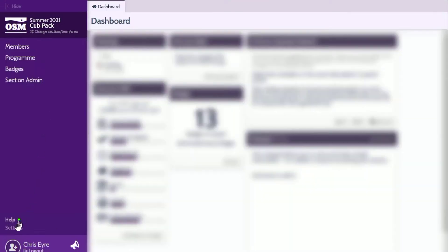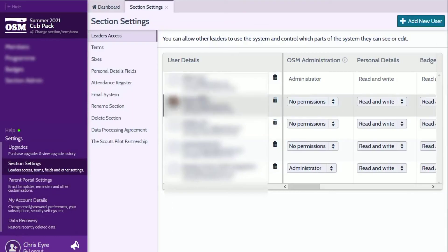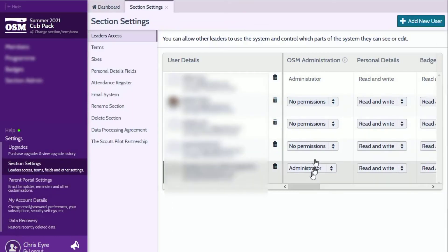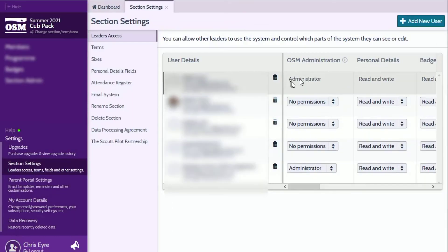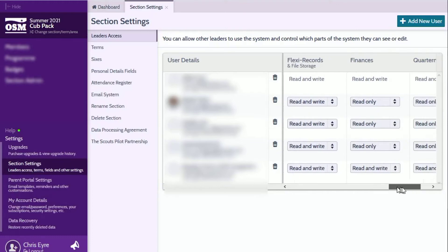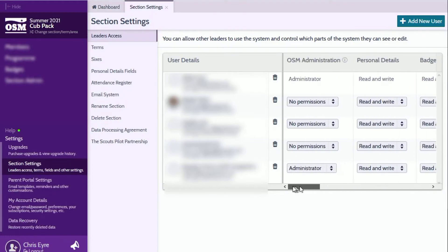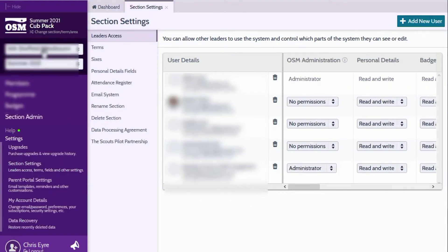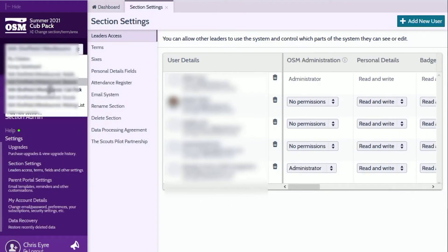You will need at least read and write access to members for application form integration, read access to the programme, read access to events, read access to badges and read access to flexi records. I'll make the same checks for the Cubs, Scouts and waiting list sections.